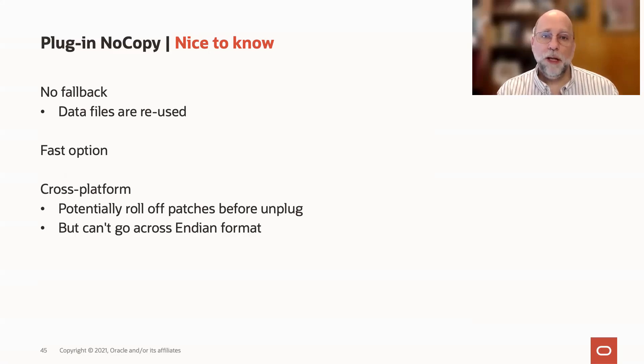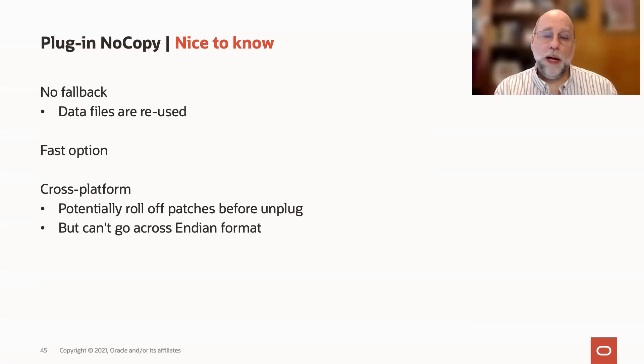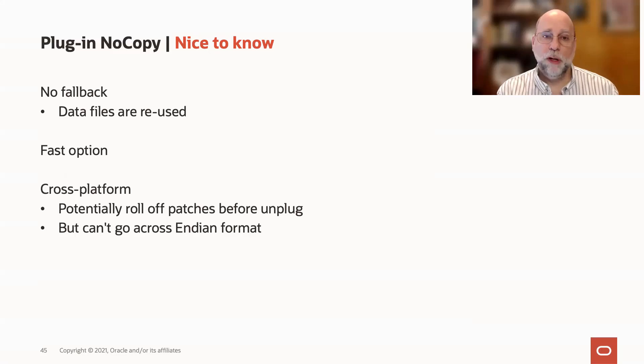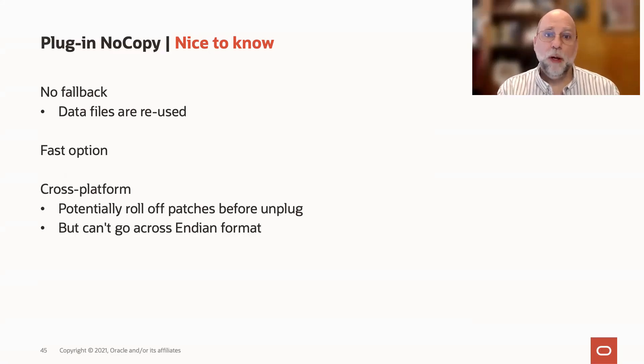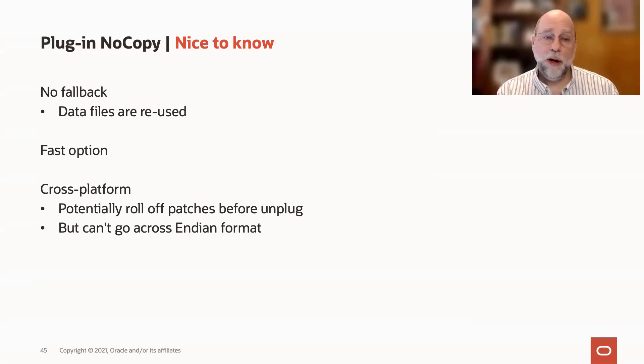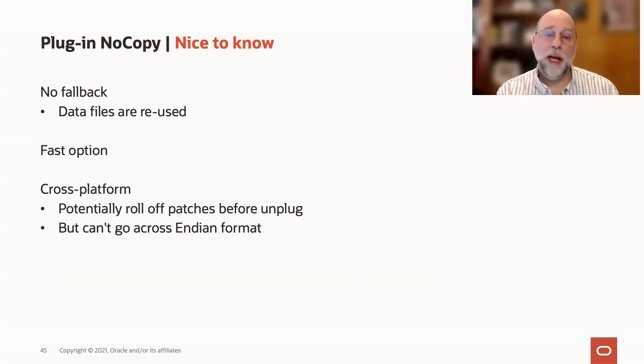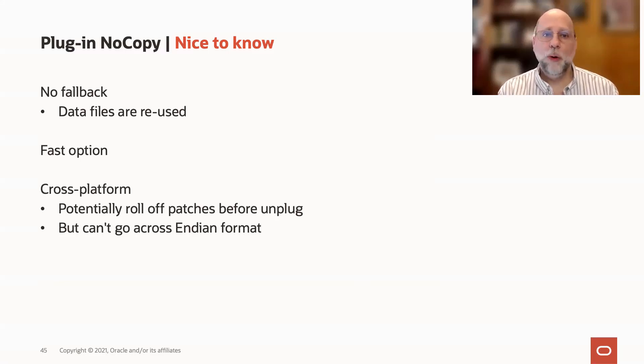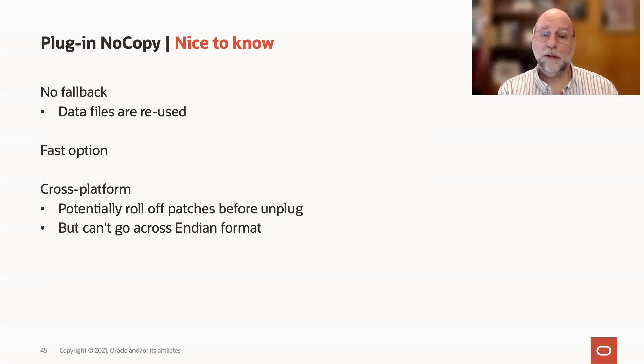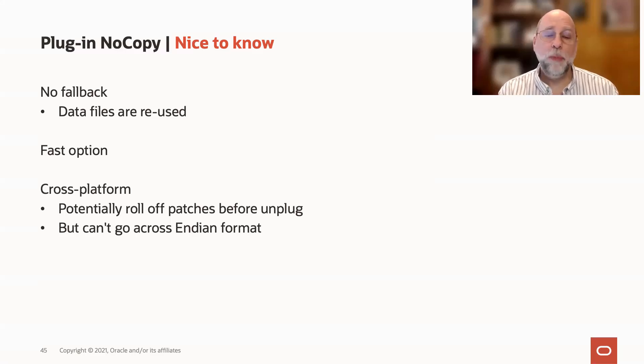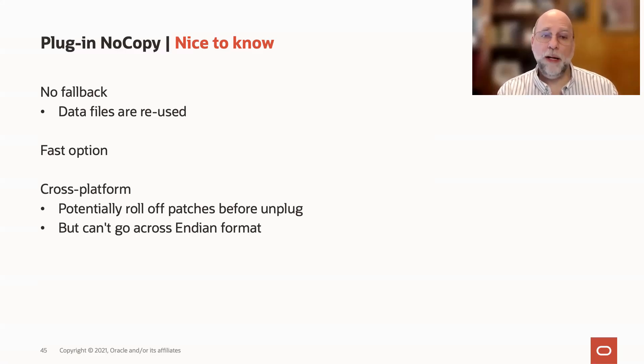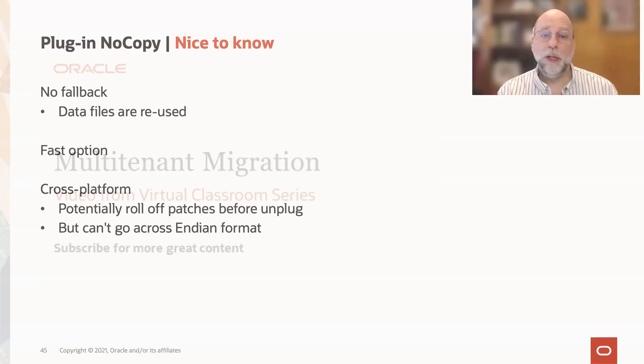The other nice thing about this is you can actually migrate across platforms with this option. By reusing the data files, as long as you're staying on the same Endian-ness, such as going Solaris x86 to Linux or Windows to Linux, you can do this on a same Endian cross-platform migration, and that can be really helpful.